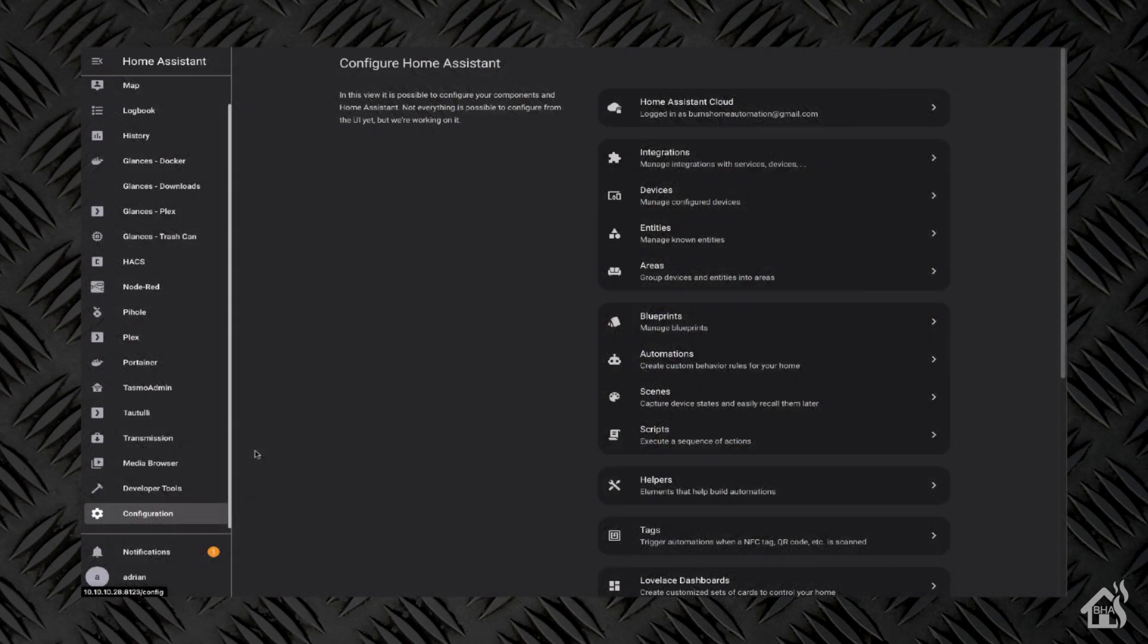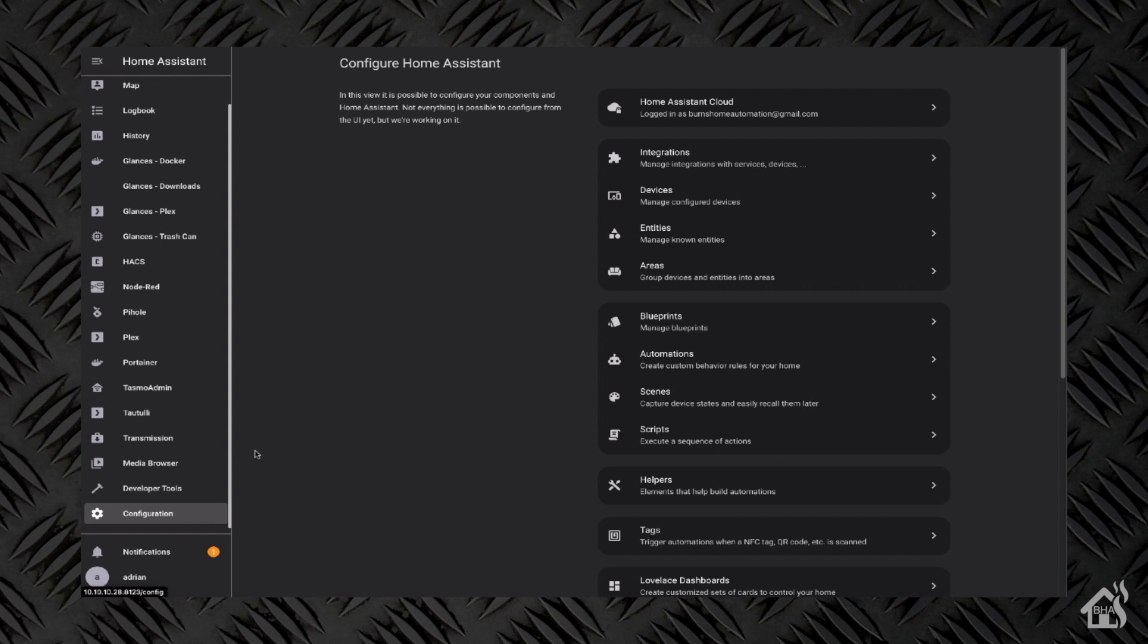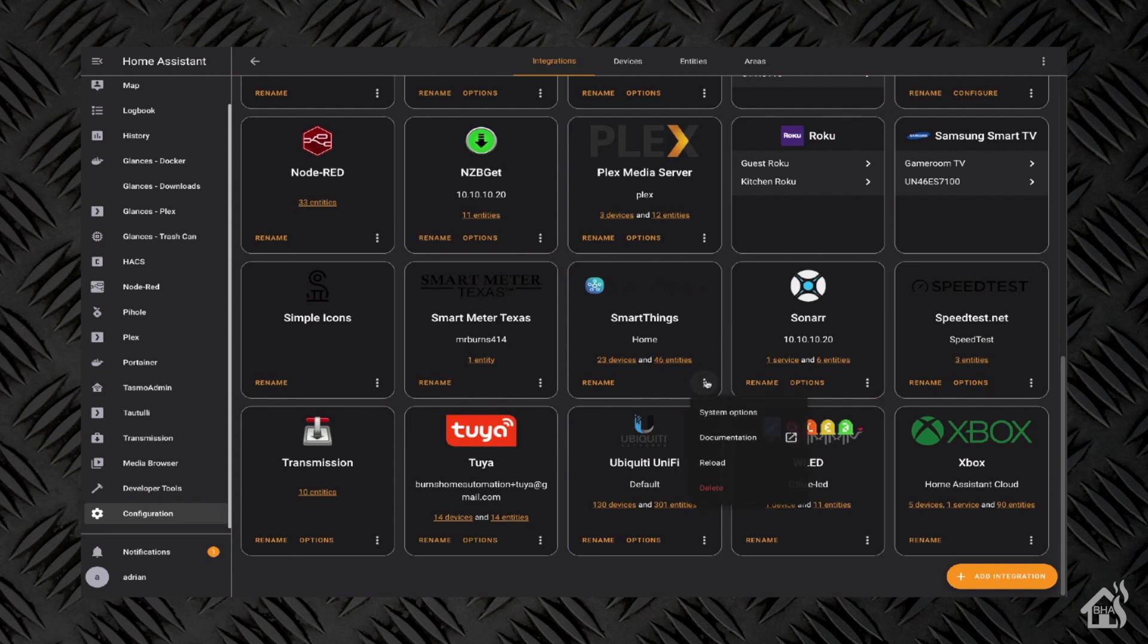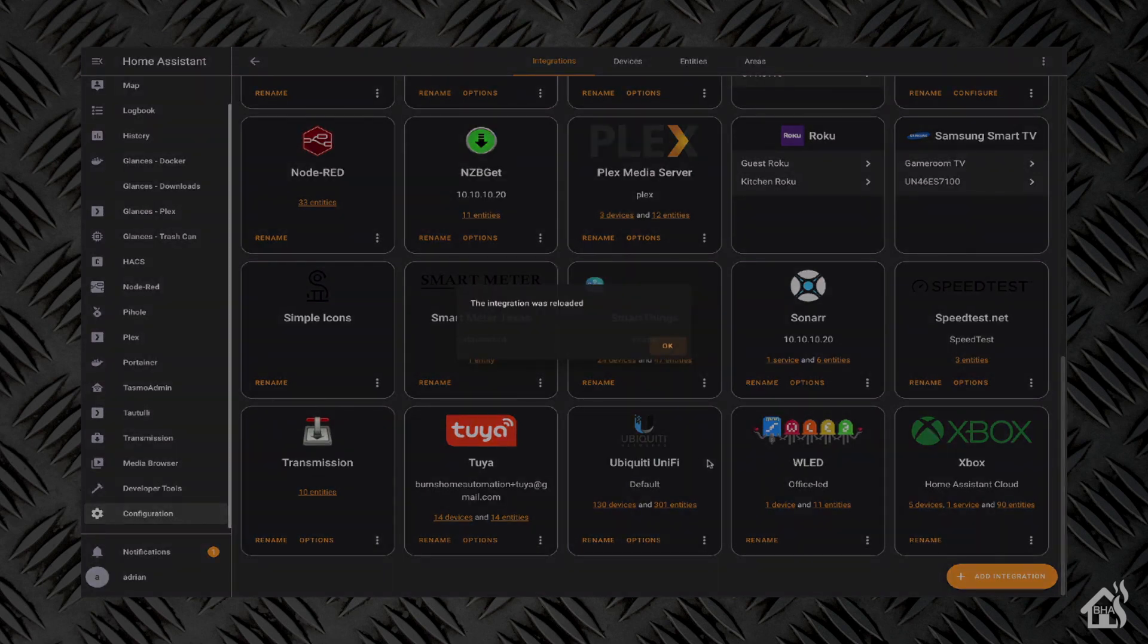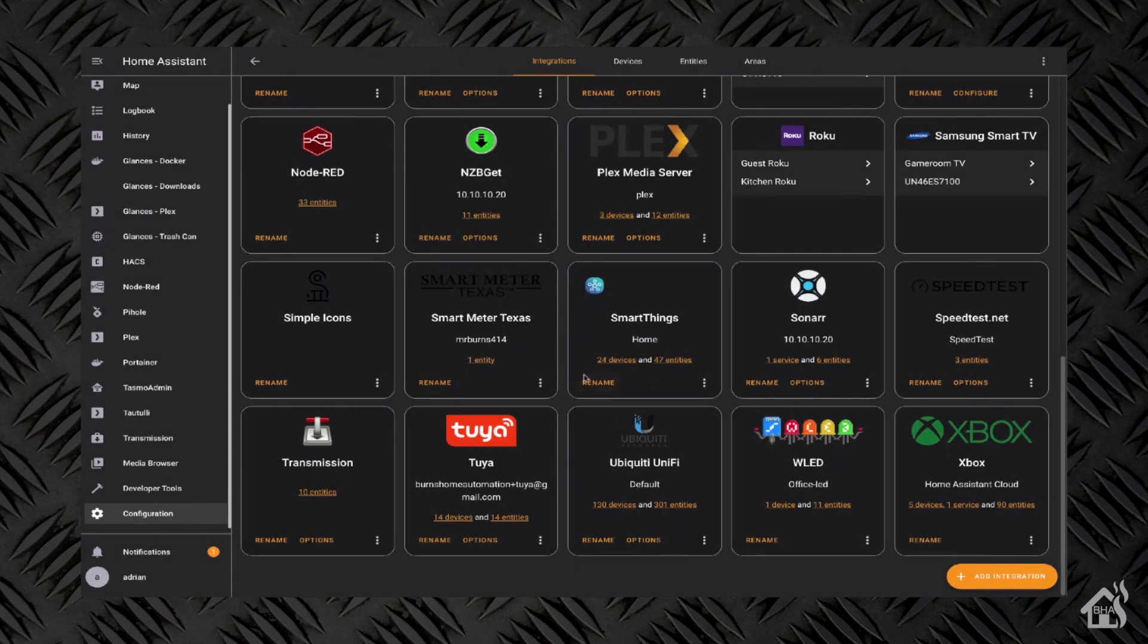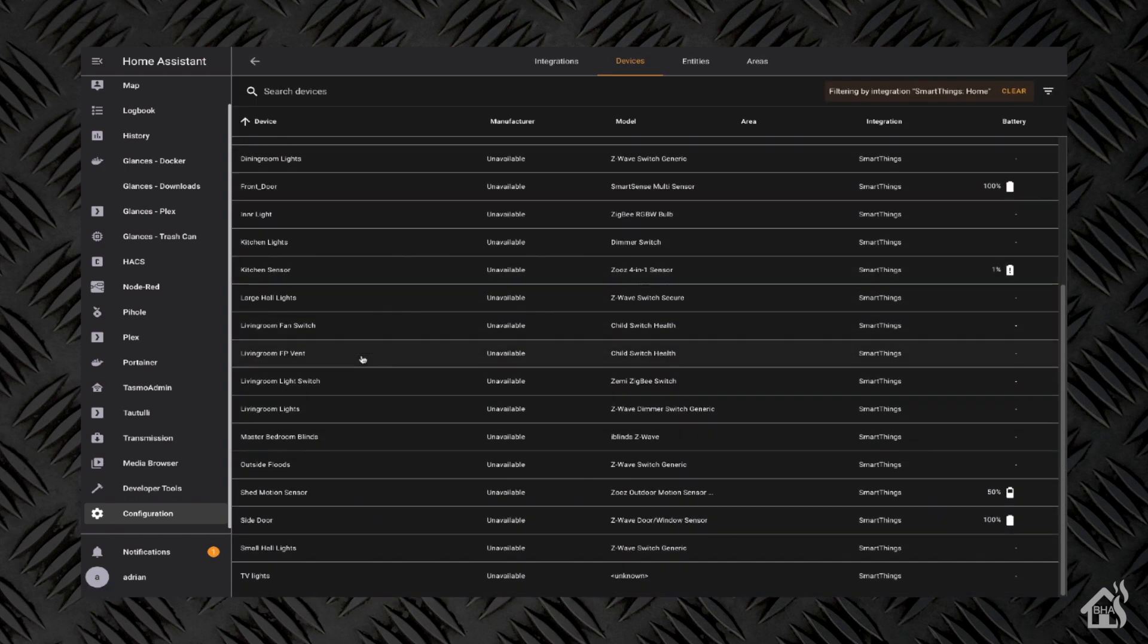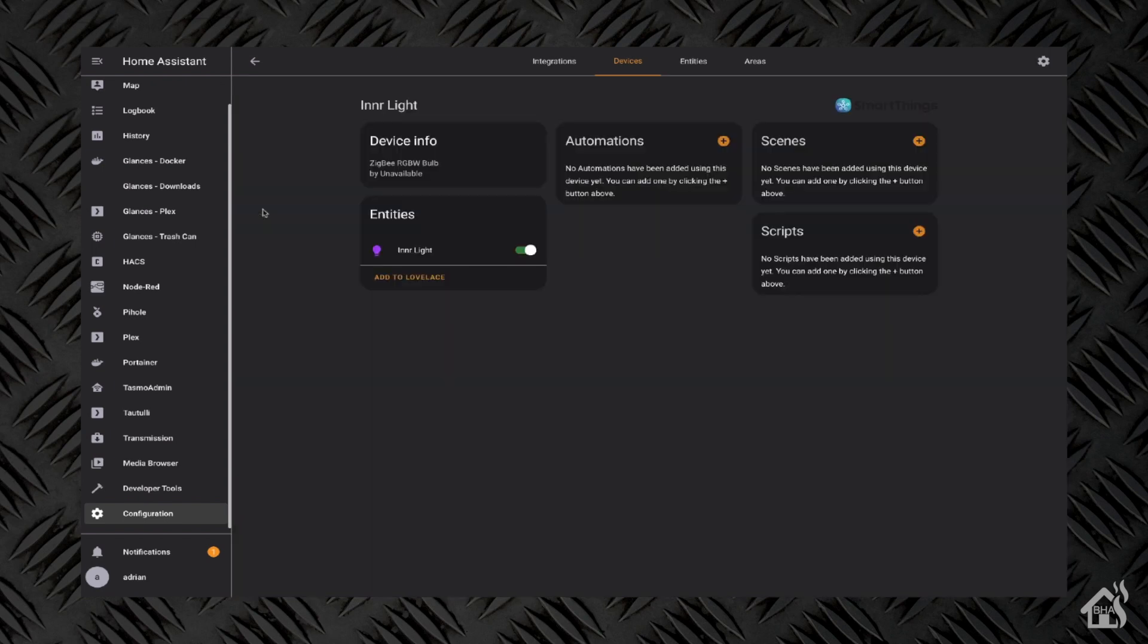Alright, so as I've talked about before, adding SmartThings devices into Home Assistant is super easy, especially using the SmartThings integration. You just go into your integration section, go down to SmartThings, and click on the reload there underneath the three dots. Give it a second to reload and it comes right up. After that, scroll down through the devices—as you can see there is Innr light, it's already been added. That's it, it is now configured in Home Assistant and we are ready to go.